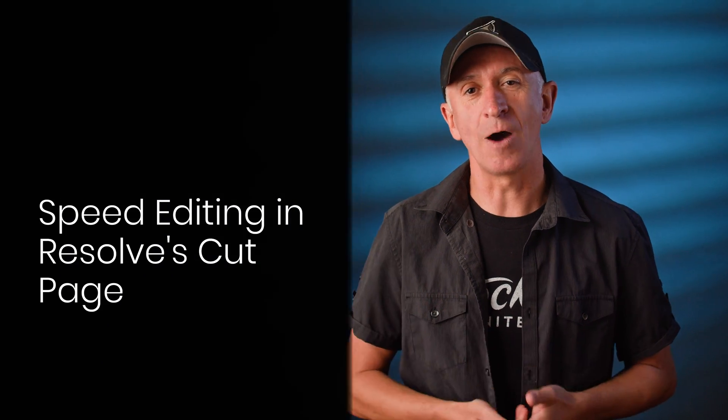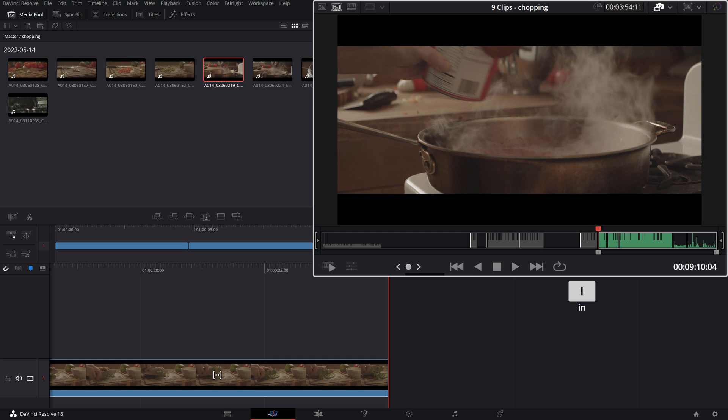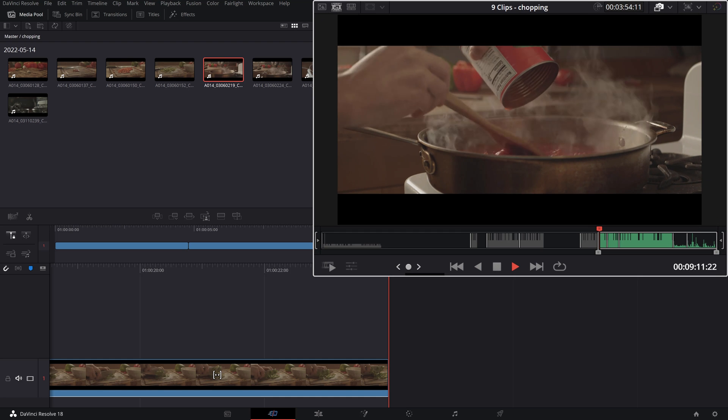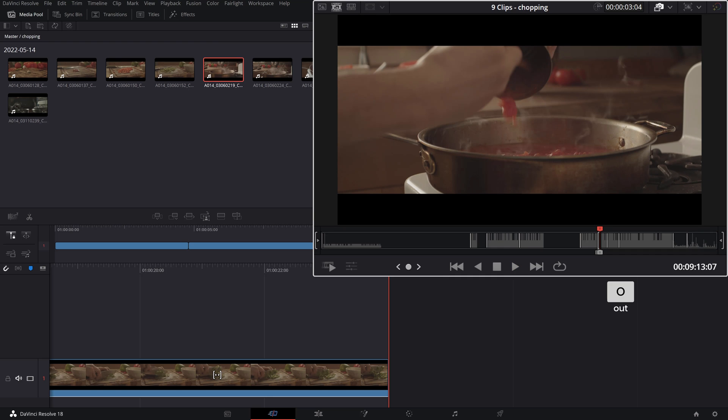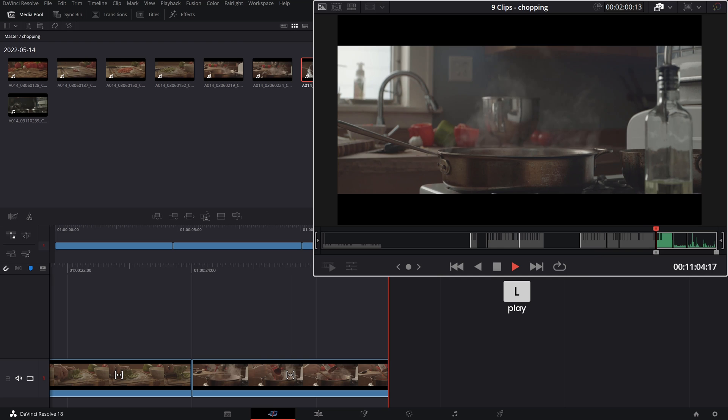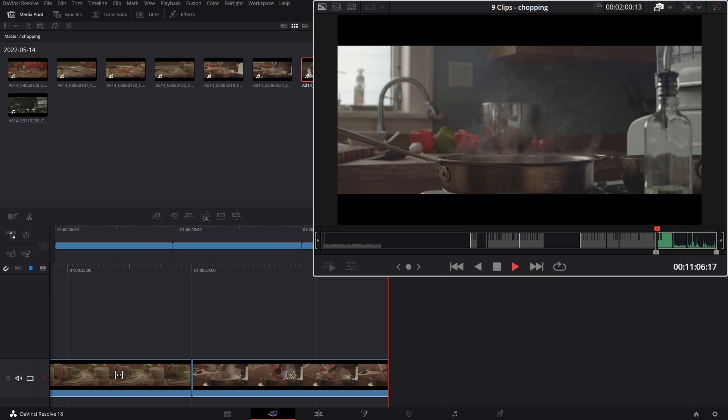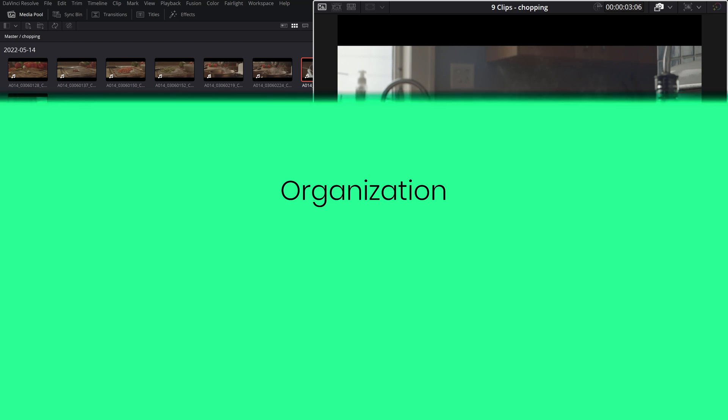Today we'll take a look at how we can speed up our editing workflow on the Cut Page in Resolve. The Cut Page has been around for a while but it took me quite a bit to break out of my traditional editing method on the Edit Page. Once I discovered how intuitive and fast I could plow through a set, I was sold.